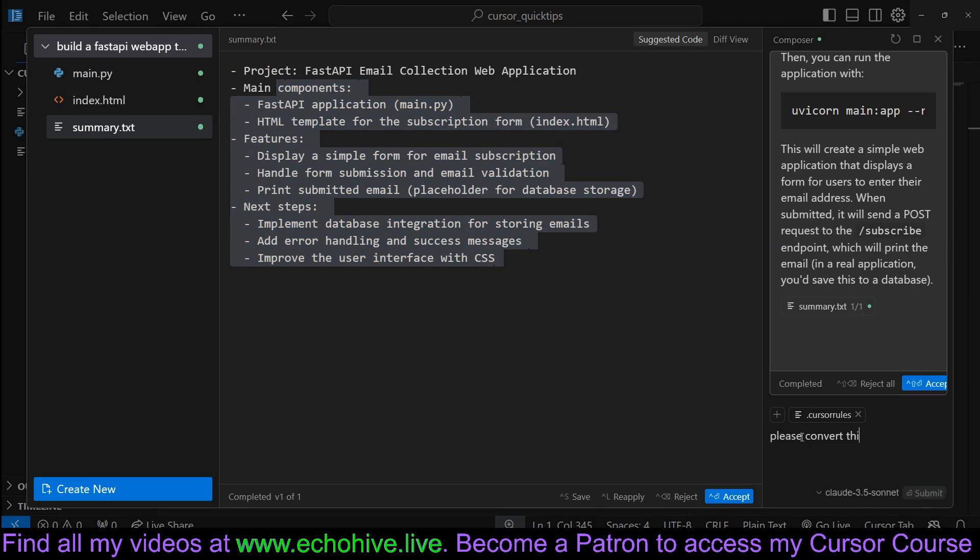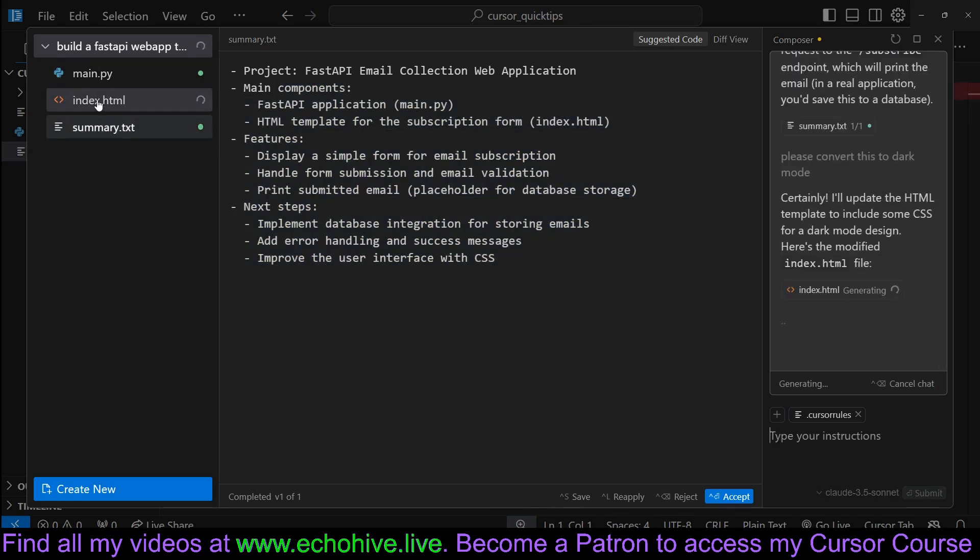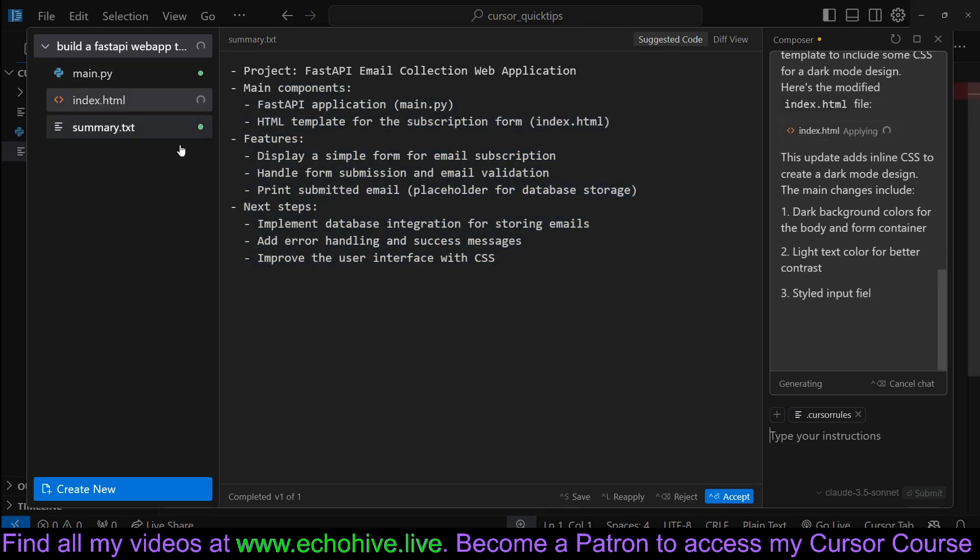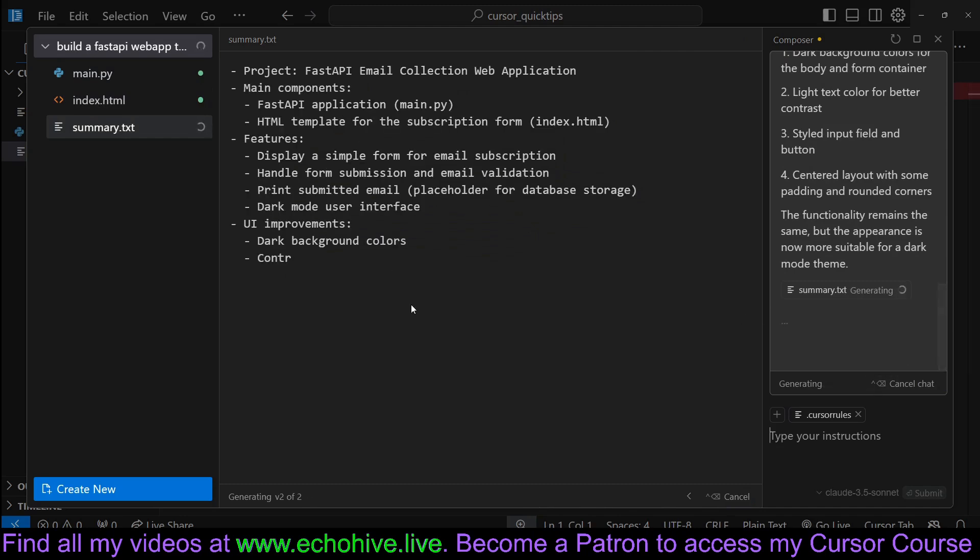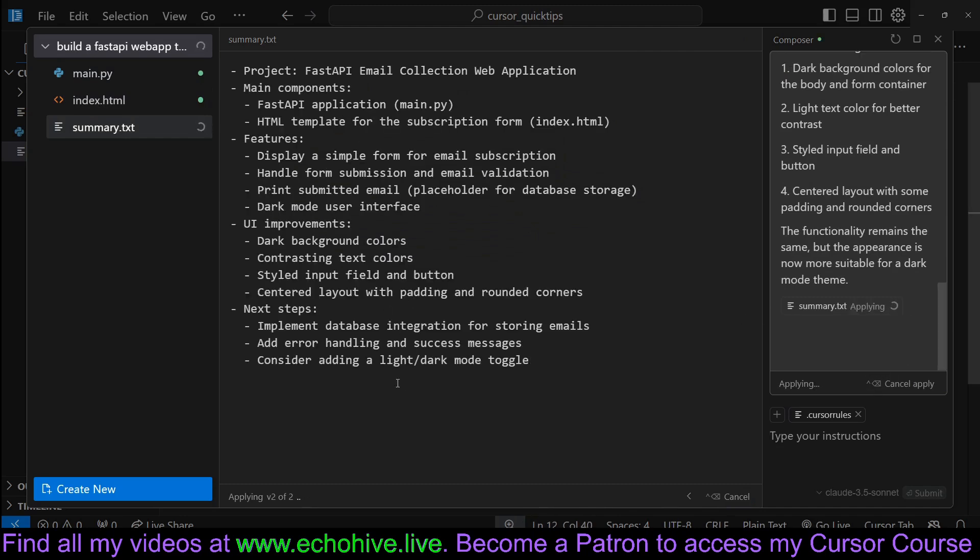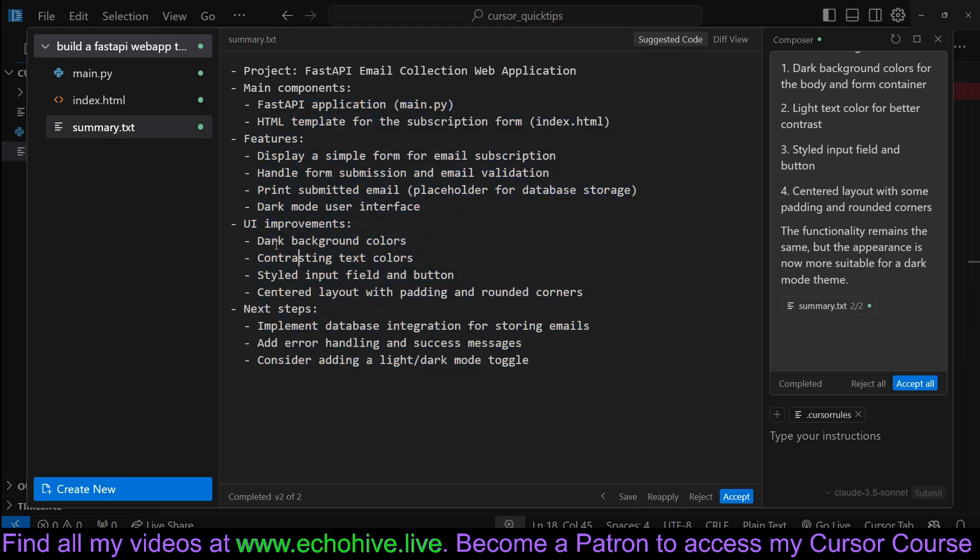Now if you update this with new instructions, please convert this to dark mode for example, it is updating the index.html file and also the summary.txt with the dark mode background for example.